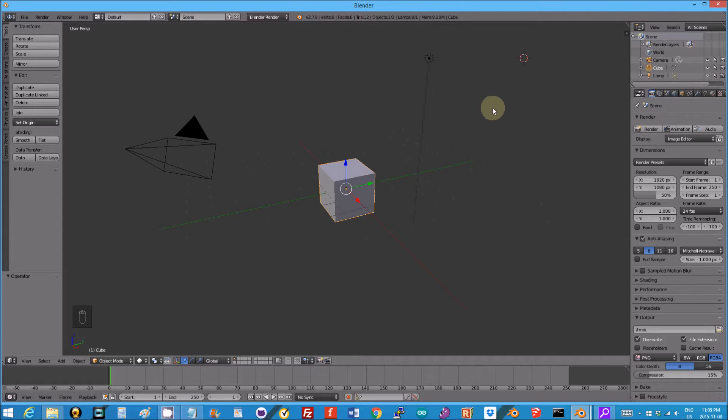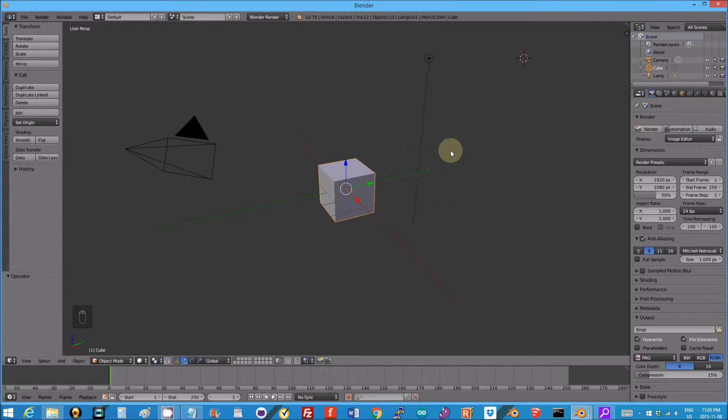Jeremy Ellis here, maker of Roxetta.com, Twitter at Roxetta. When you first download Blender, you get a screen like this.